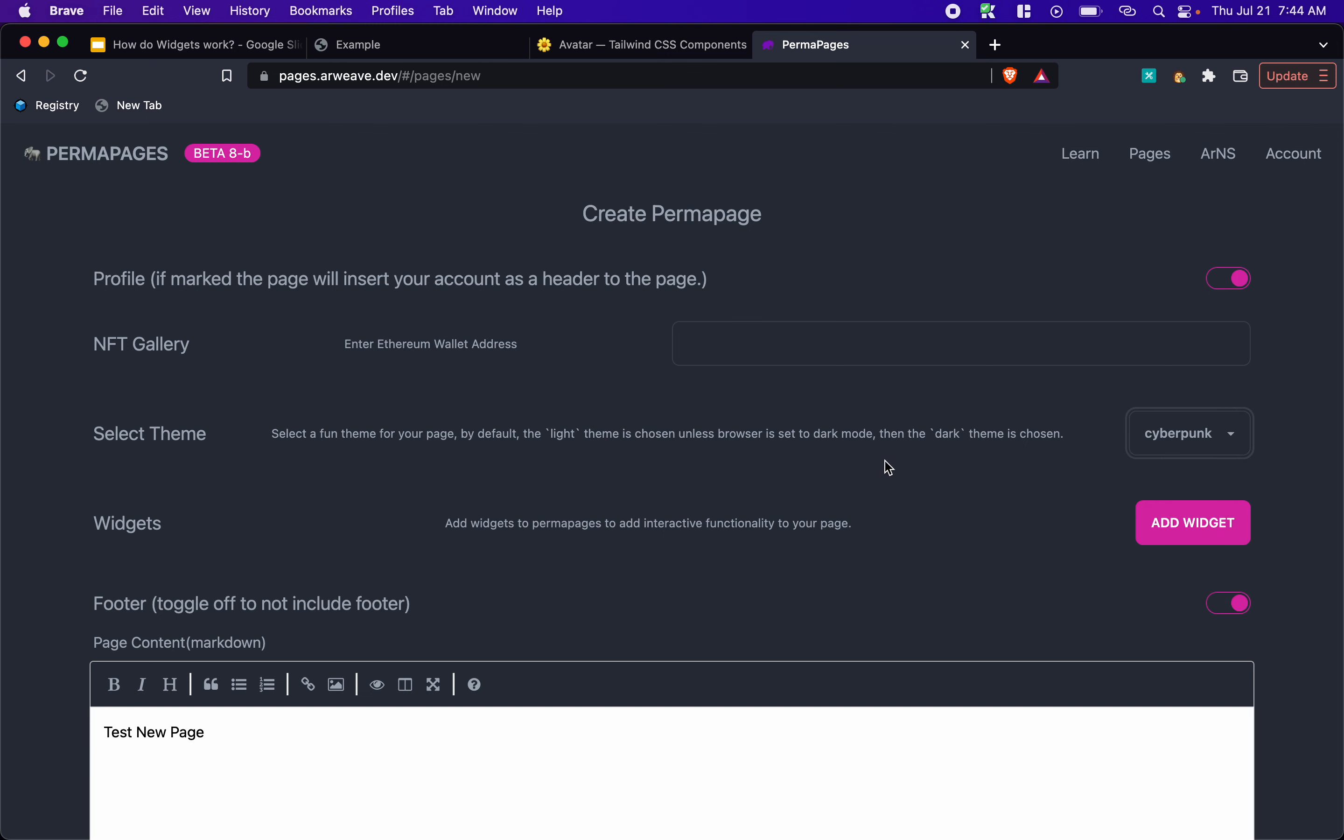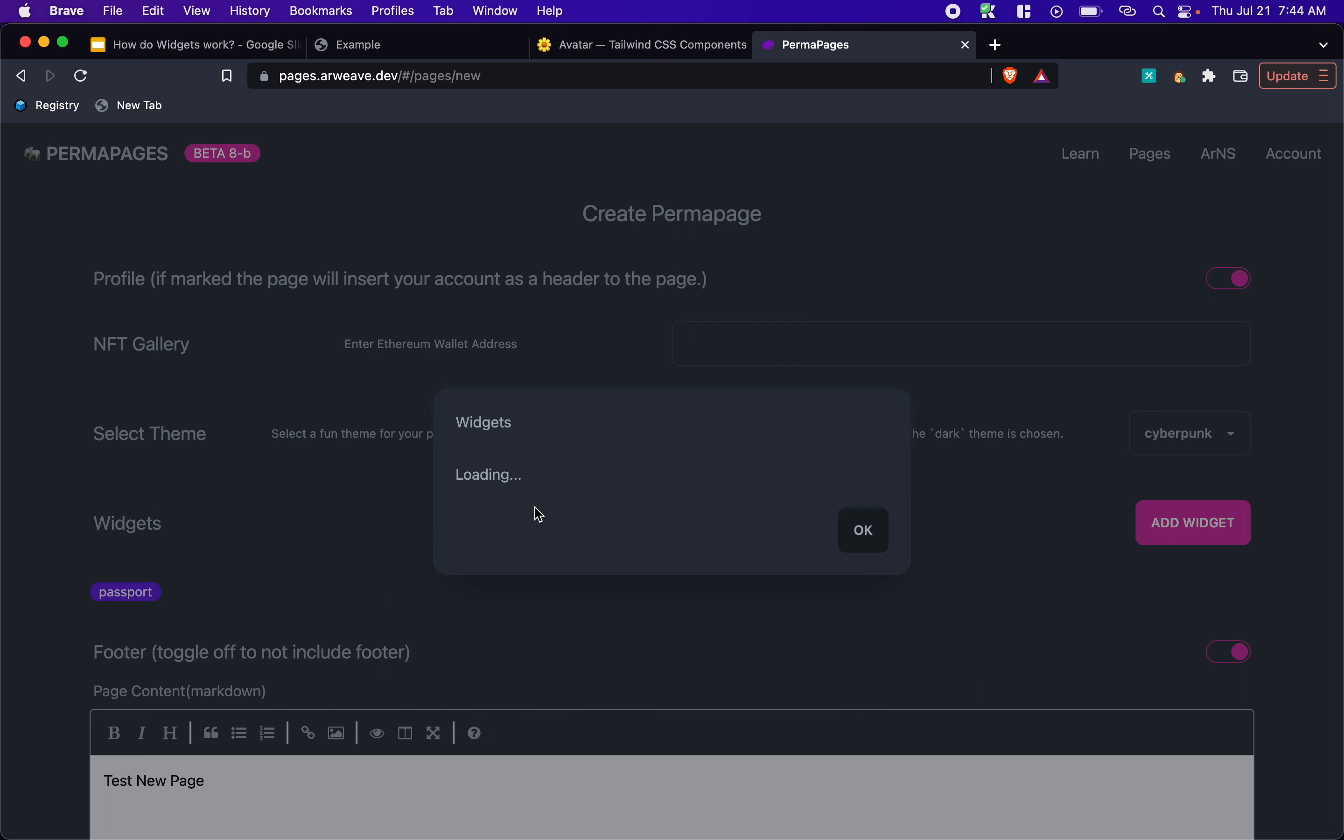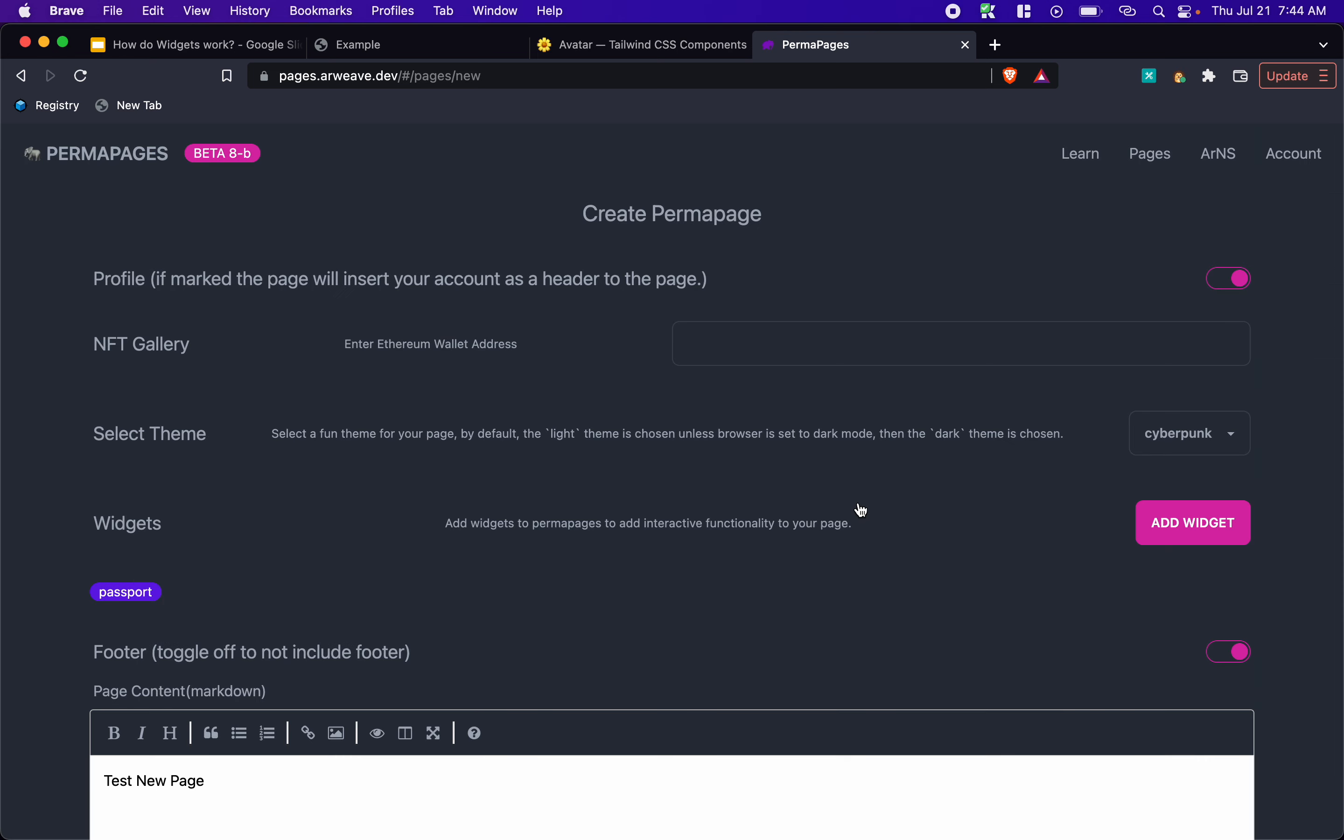And we'll change the theme to Cyberpunk. And then we see this add widget section. So we'll add a widget. And we see we have the widget name, the version. And then we have a description. And then we have this add widget button. So we click the add widget button. And then that's going to put it onto our page.